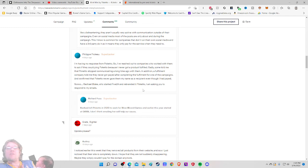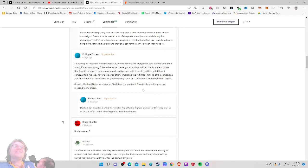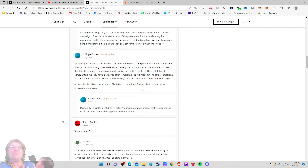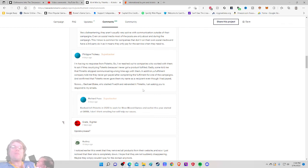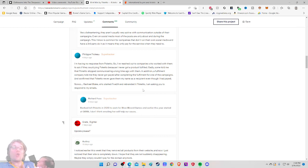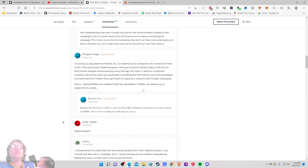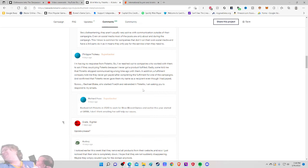They aren't usually very active with communication outside of the campaigns, even on social media or the post. I'm having no response from Poketo. So I've reached out to the companies who work with them to ask if they could ping Poketo because I never get a product fulfilled. And I'm going to tag them on Twitter after this as well. Throw the feet to the fire. Sadly, some told me that Poketo stopped communicating a long time with them. In addition, a fulfillment company told me they never got paid after completing the, this is once again conjecture third hand, they never got paid after completing the fulfillment for one of the campaigns and confirmed that Poketo never gave them my name as a recipient, even though I had paid. So Rachel Blake, who started Five24 and rebranded Poketo, I'm asking you to respond to my emails. Shots fired.